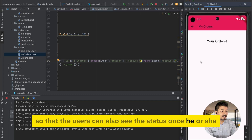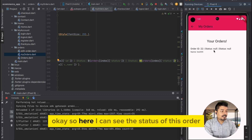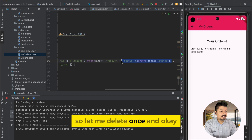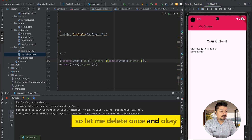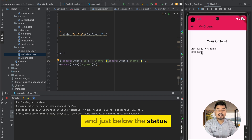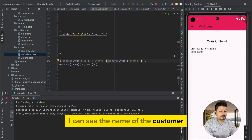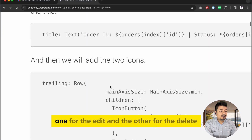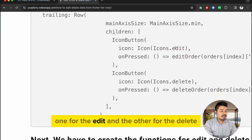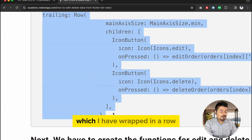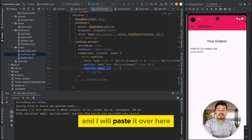Here I can see the status of this order. It looks like I copied it twice, so let me delete one instance. Now I can see the order ID and the status as null, and just below the status I can see the customer name. In the trailing option I will be adding two buttons — one for edit and one for delete — wrapped in a row, and I will paste them here.